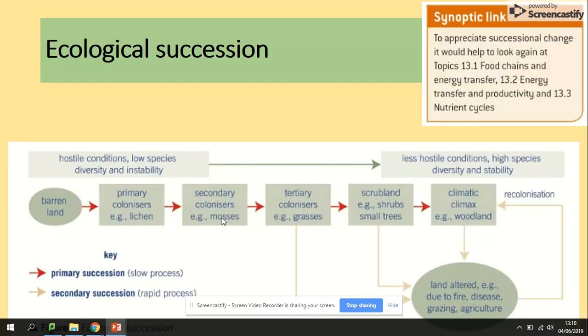Ecological succession starts from barren land. Then we have primary pioneer species colonizing, followed by secondary and tertiary species coming along and colonizing. At the end we get a climax community, which is the last stage of succession. The biggest difference between the beginning and end is that at the beginning conditions are hostile, species diversity is low, and it's unstable; whereas in the climax community conditions are less hostile, species diversity is high, and it is stable.